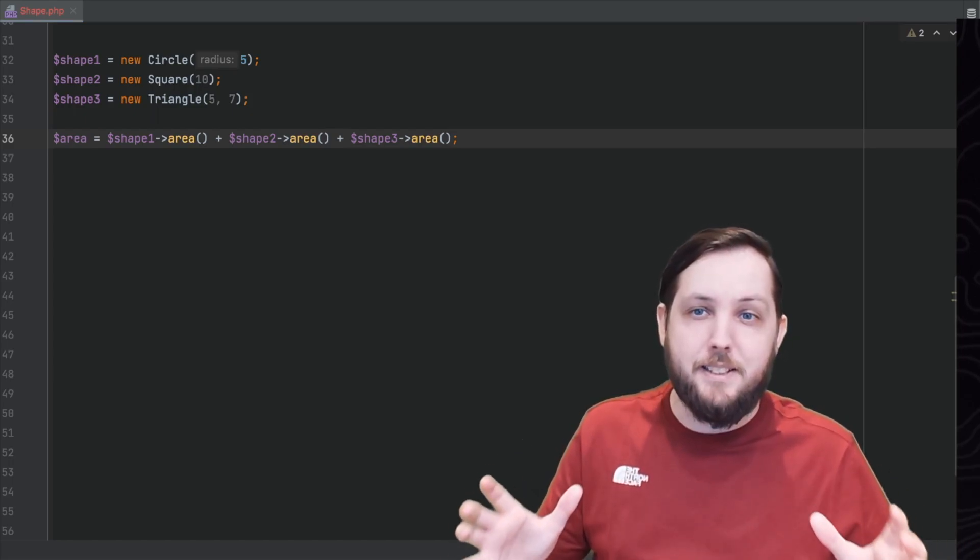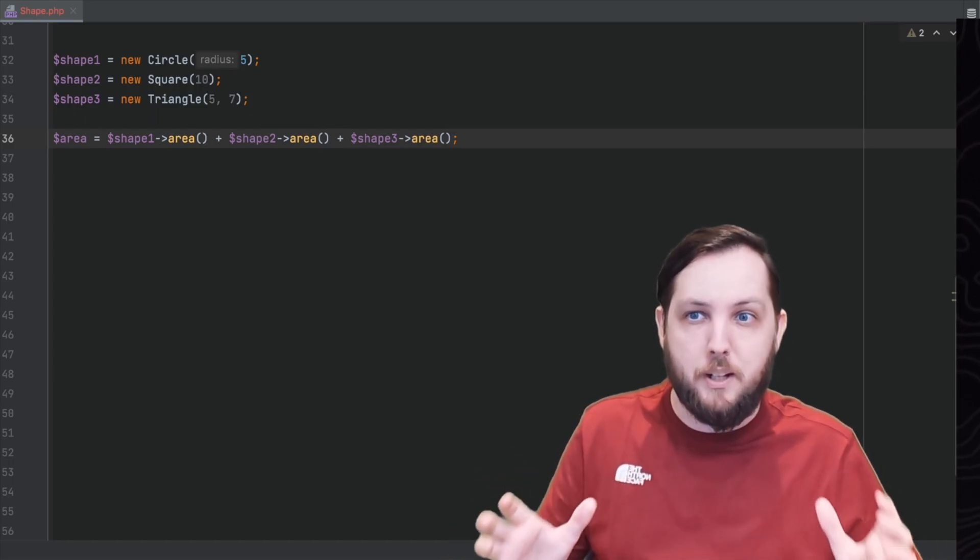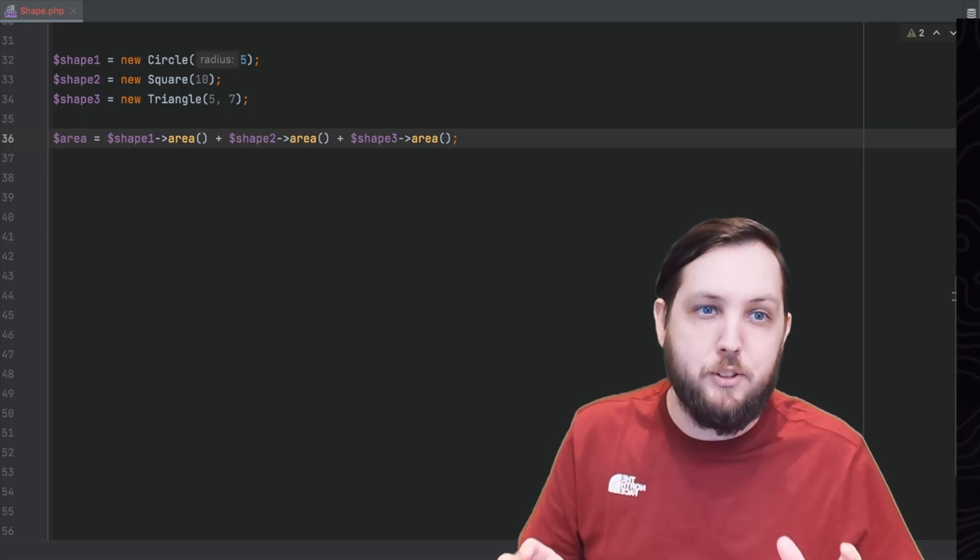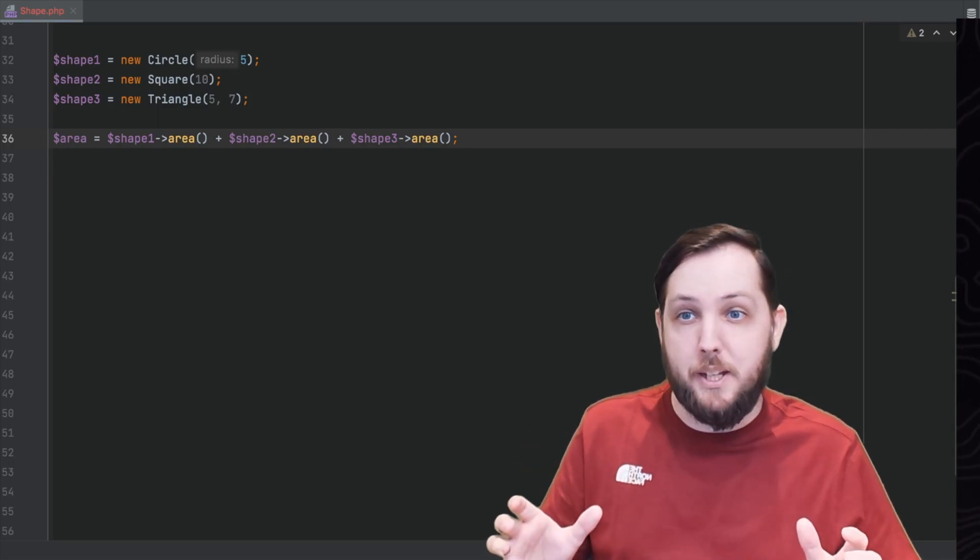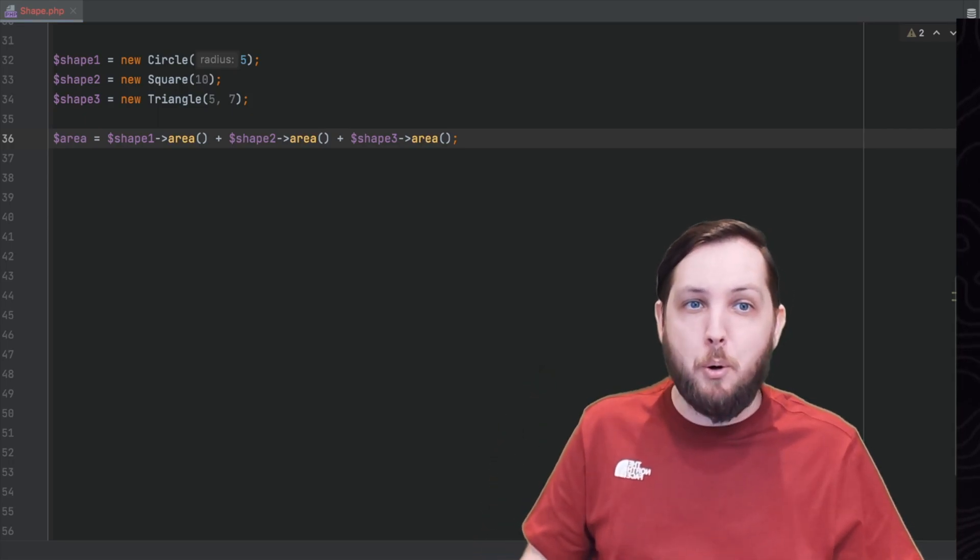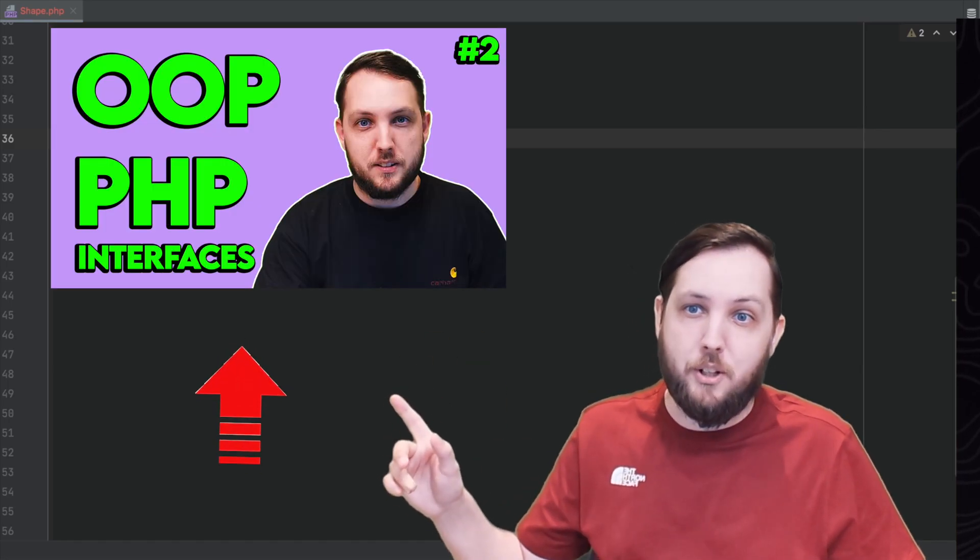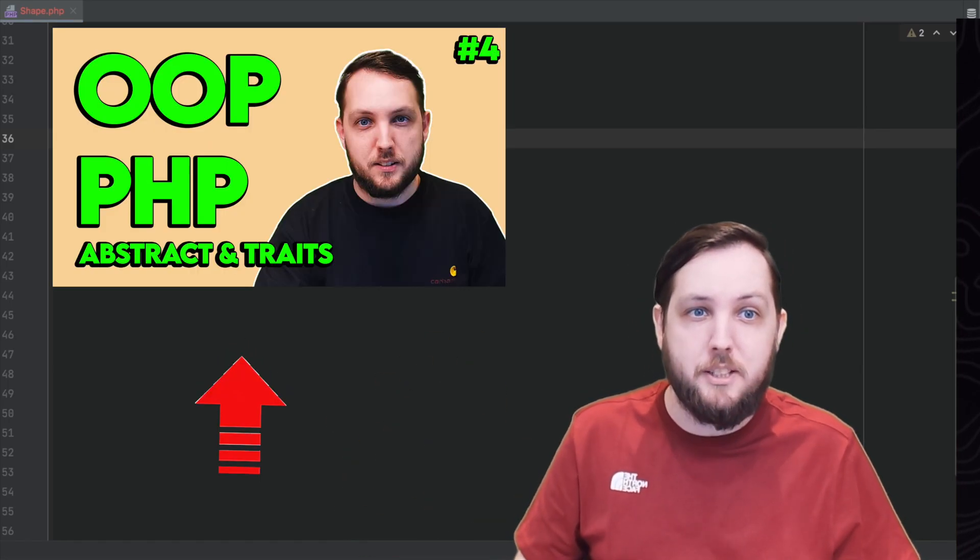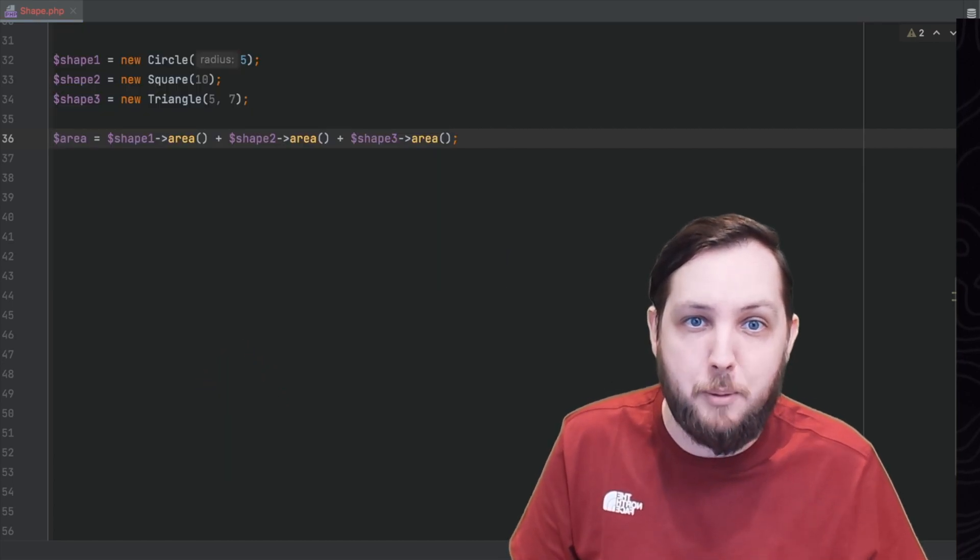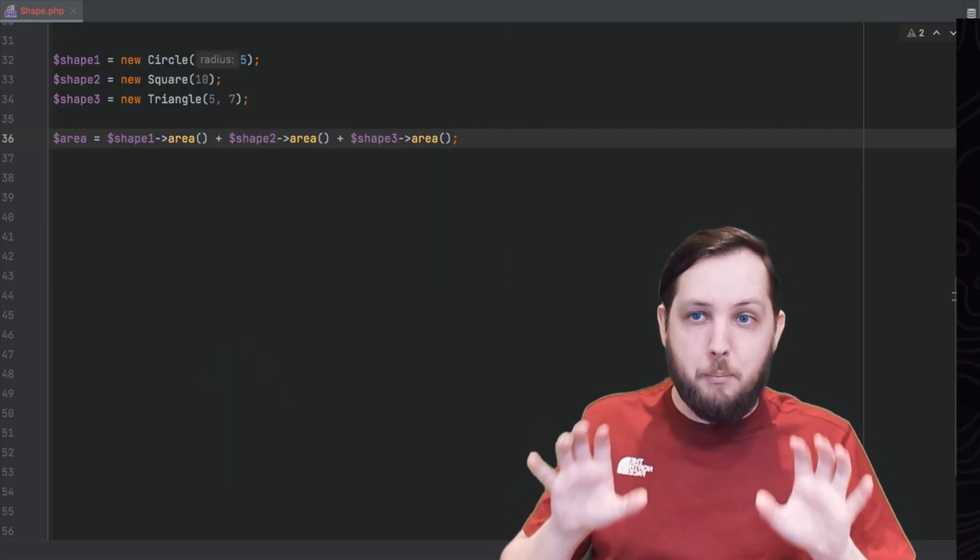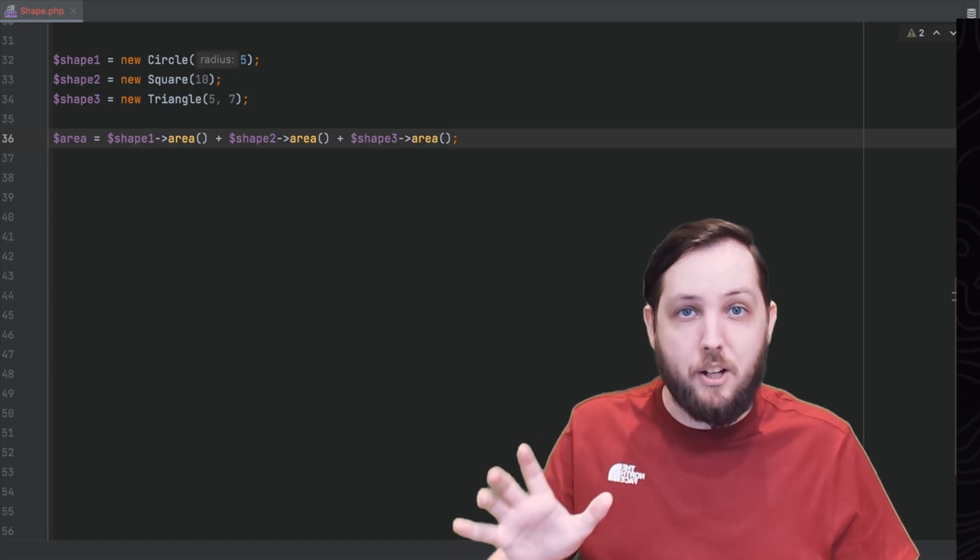This is more of an educational example to allow me to articulate how inheritance and polymorphism work in PHP. But in the real world we probably make use of interfaces that we learned about in the last episode and abstract methods and classes which we're going to learn about in the next episode along with some other more advanced OOP techniques like traits.